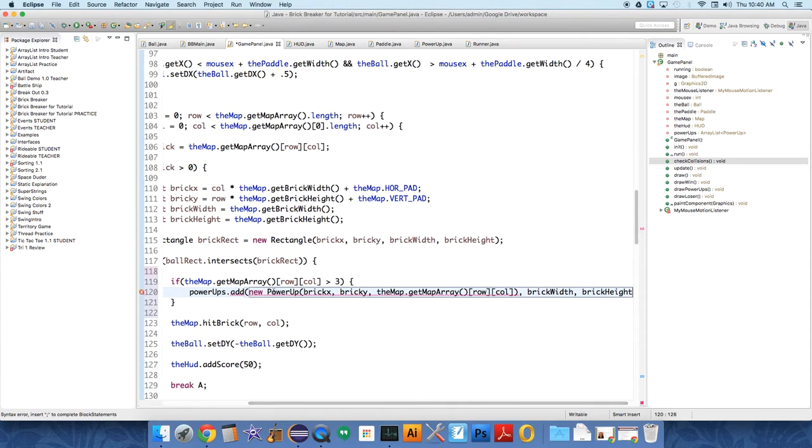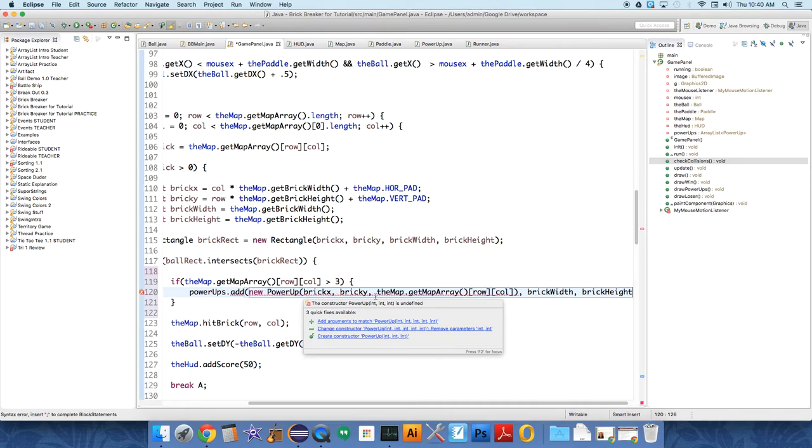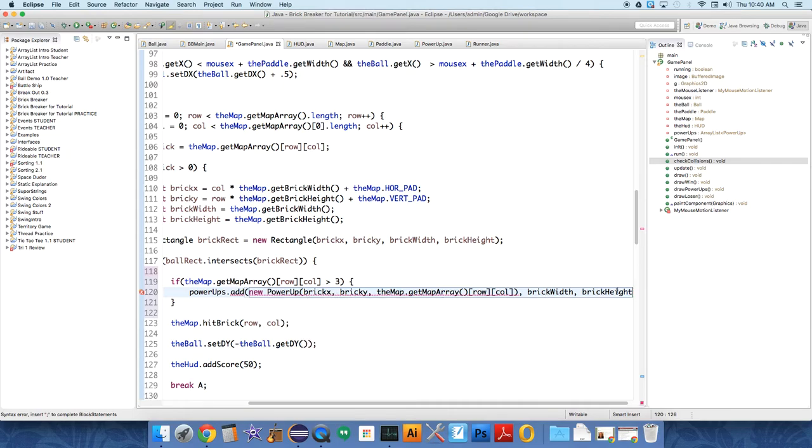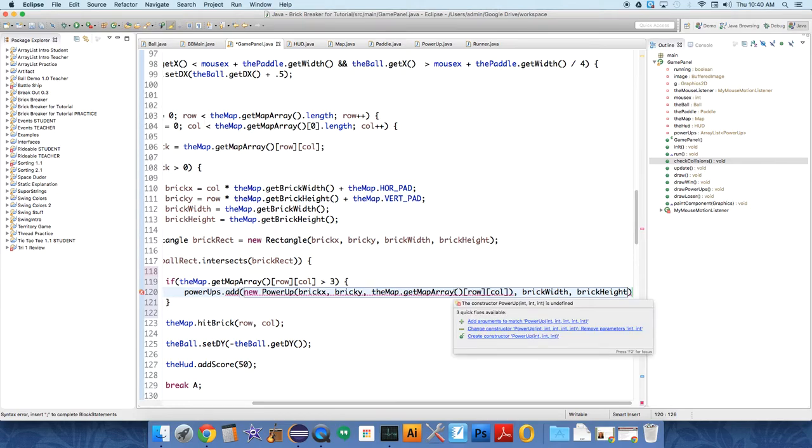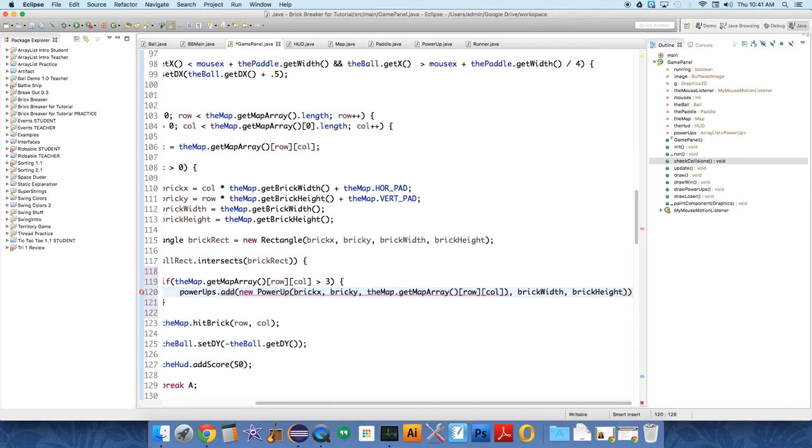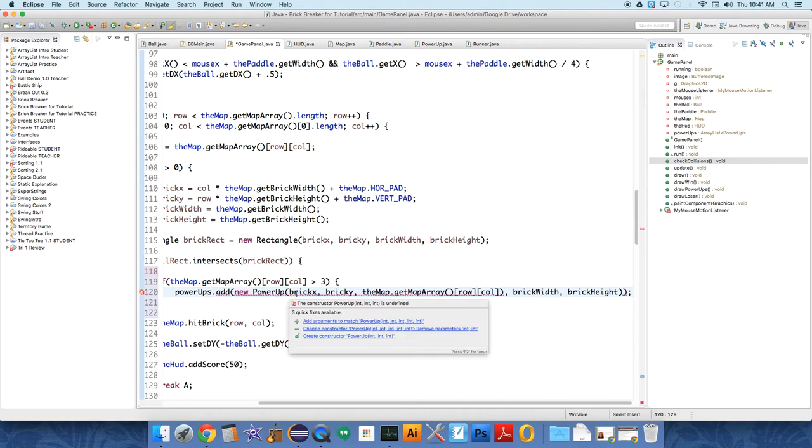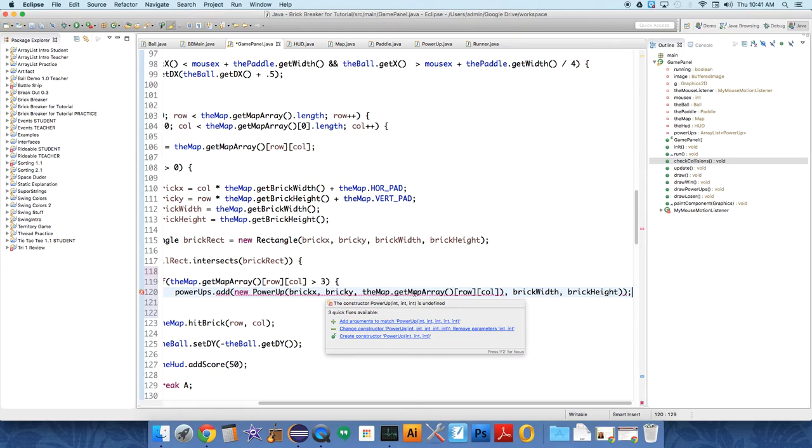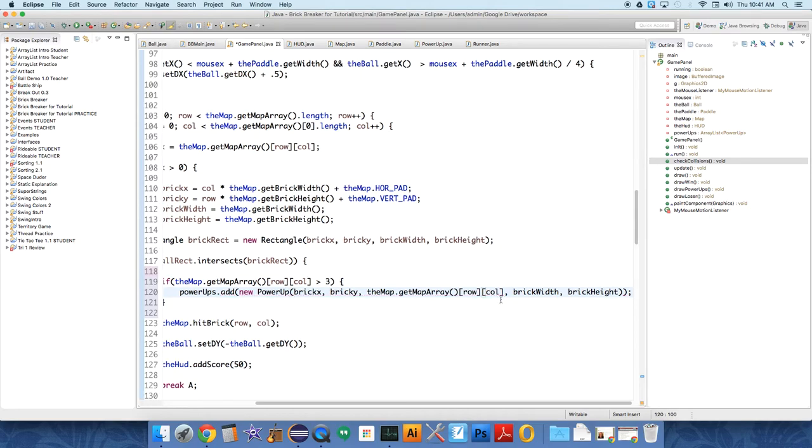And why is this angry at me right now? Add arguments to match, int, int, int, int, int. So five ints. One, two, three, four, five. I thought I did. I'm not quite sure why it's angry at me right now. Power-ups dot add. New power-up. Brick X, brick Y. The map dot get map array row column. Oh, it's angry about this parenthesis, isn't it? Yes. Sometimes that stuff is so hard to see.